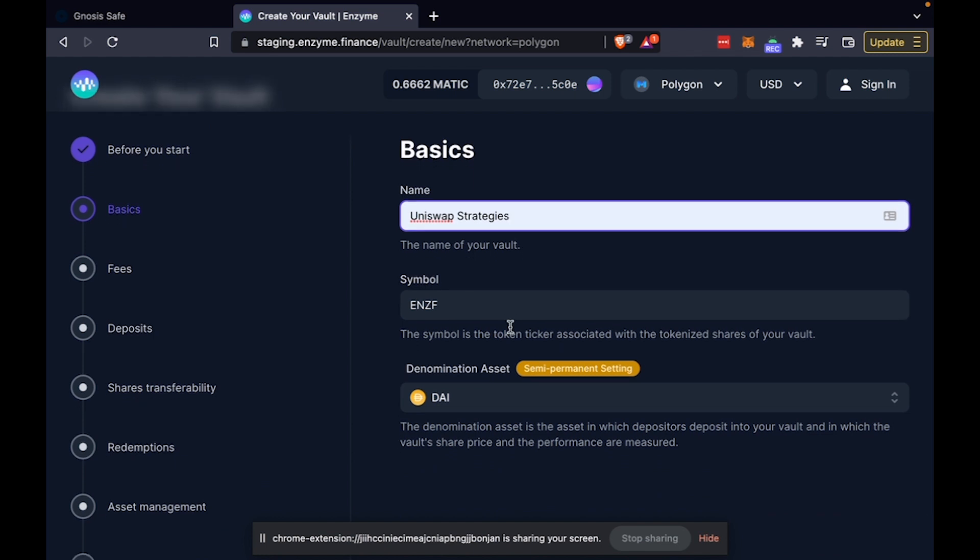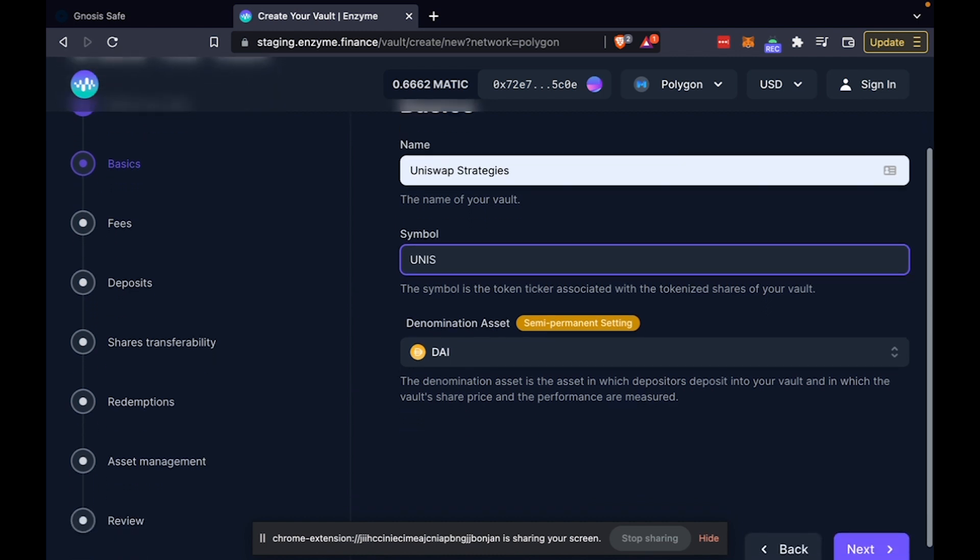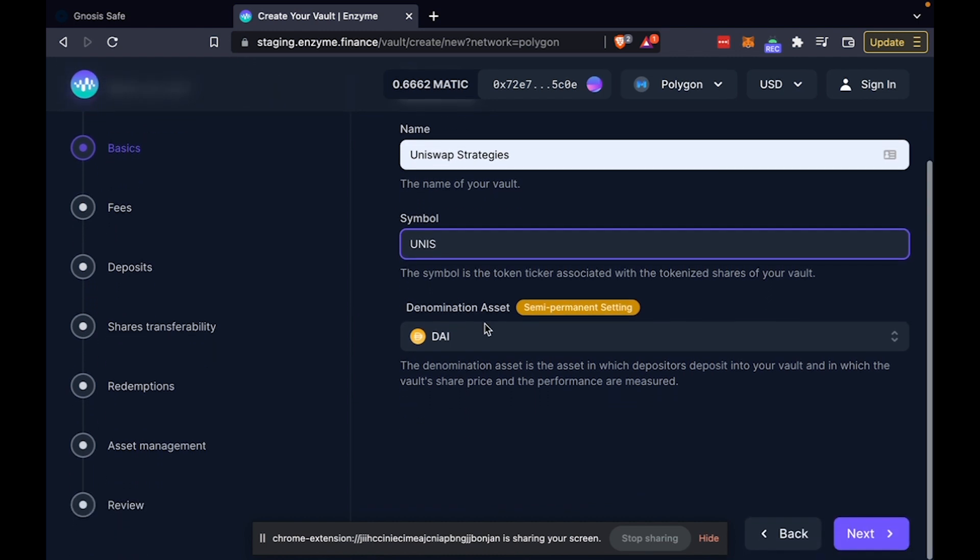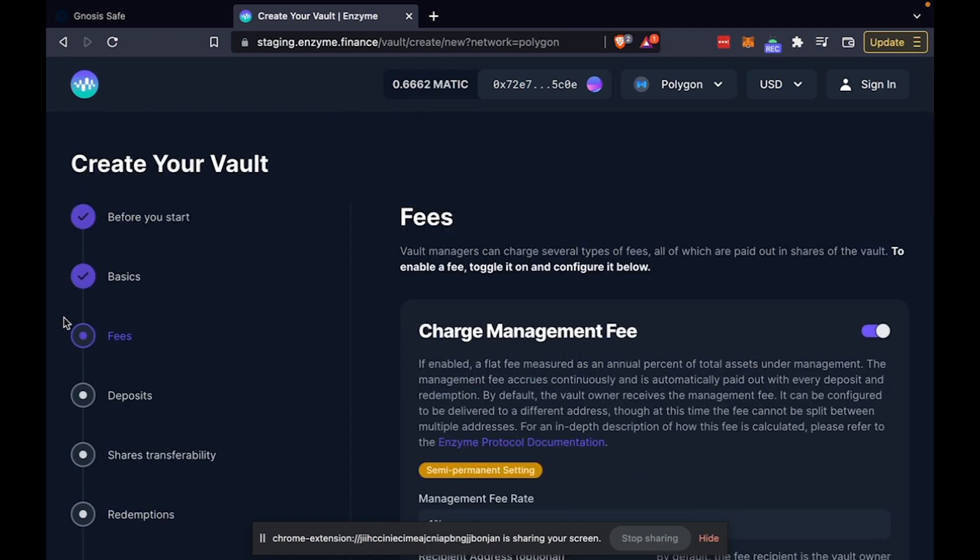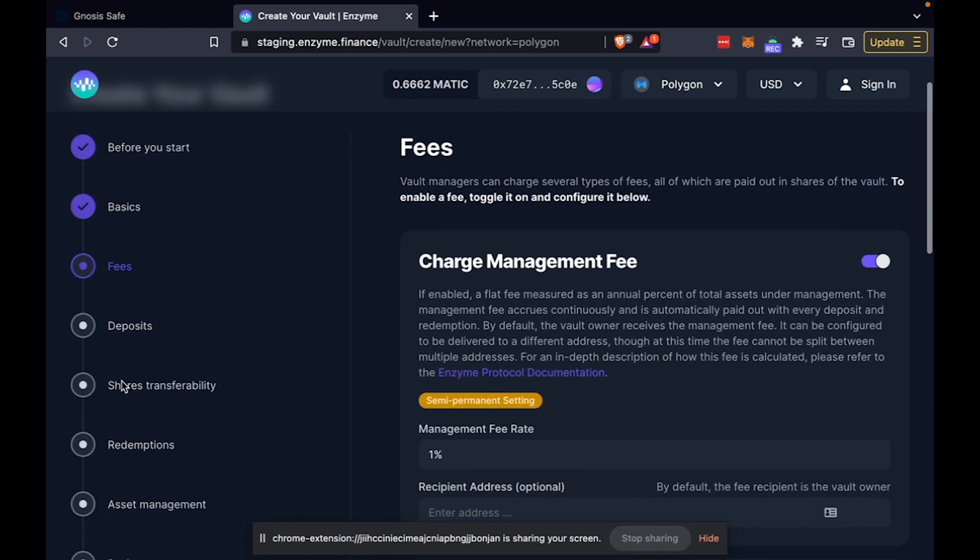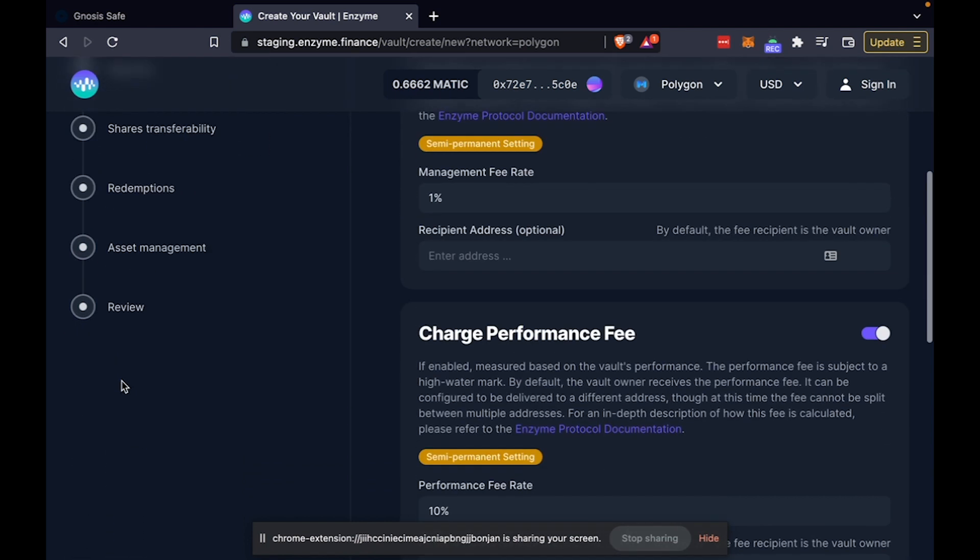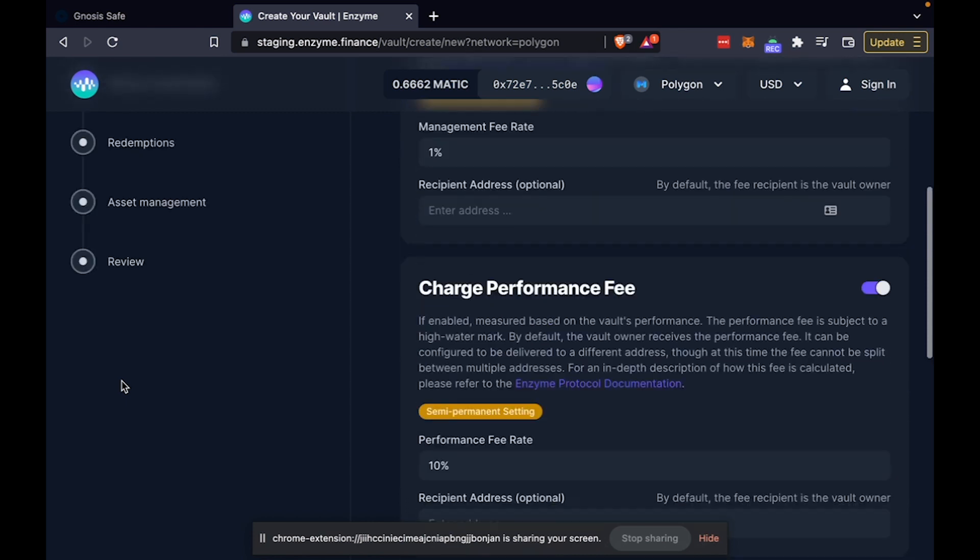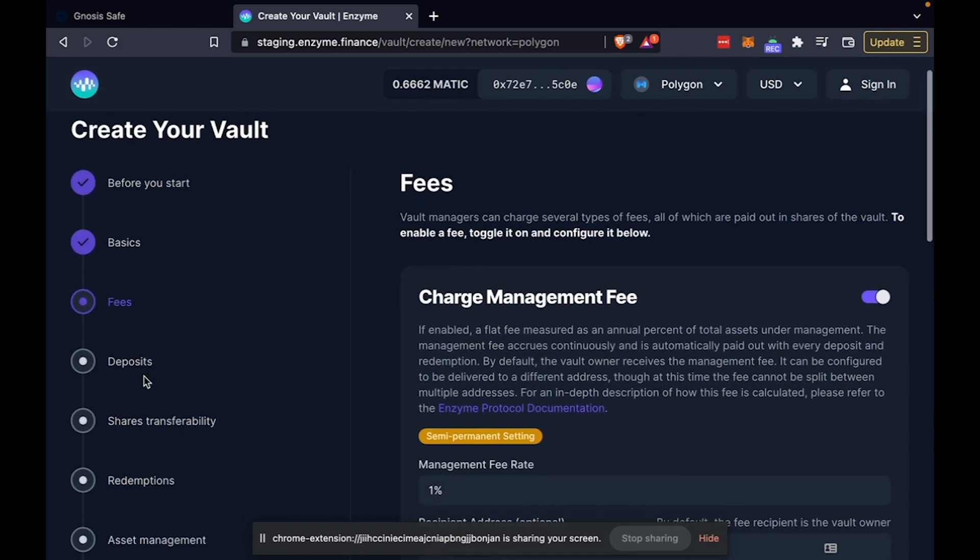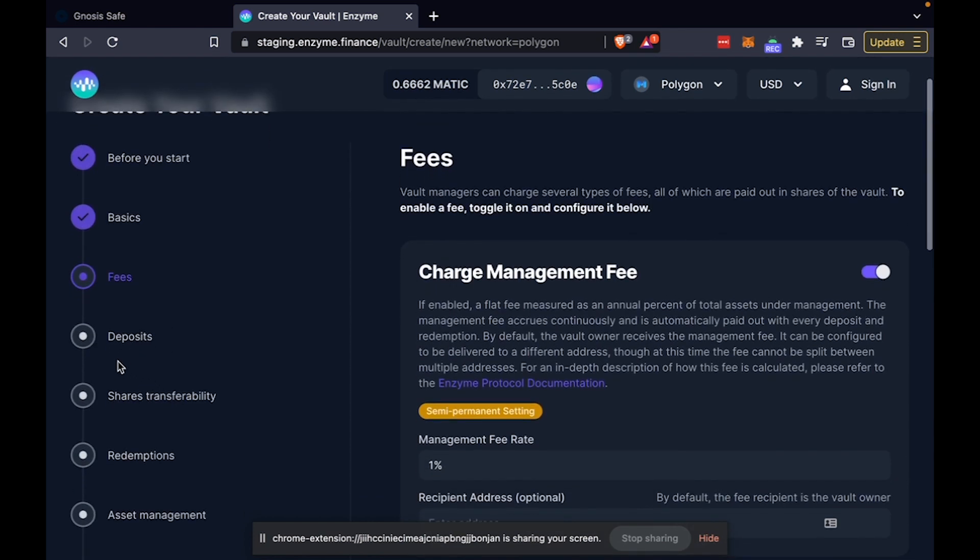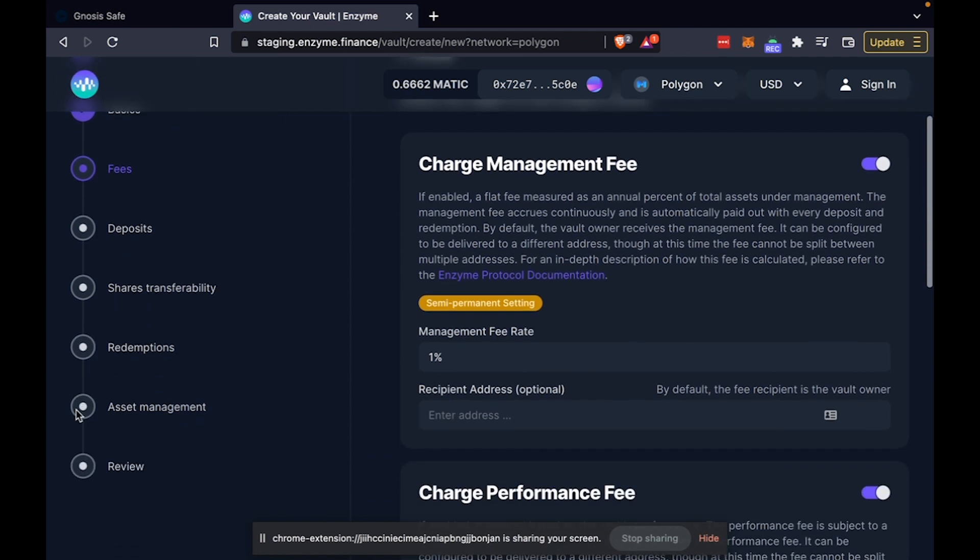So you can configure anything from your vault name to your vault LP token symbol, denomination asset, you can look at fees, you can embed management, performance, entrance fees, exit fees, you can embed rules around deposits, around shares transferability, around redemptions, and around asset management.